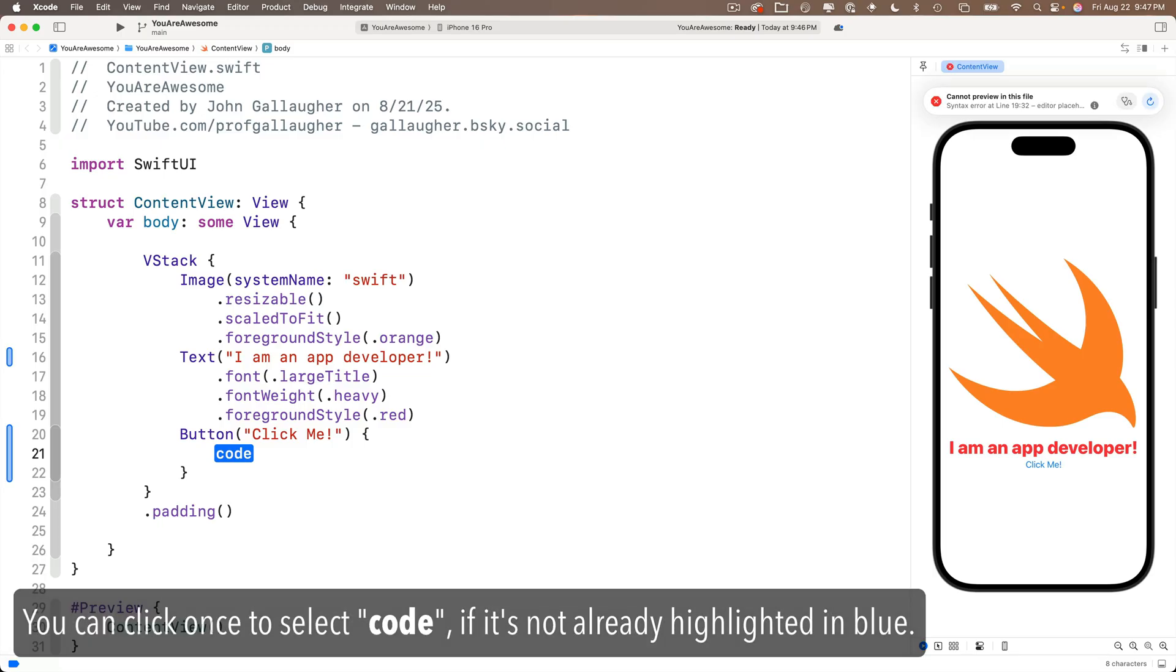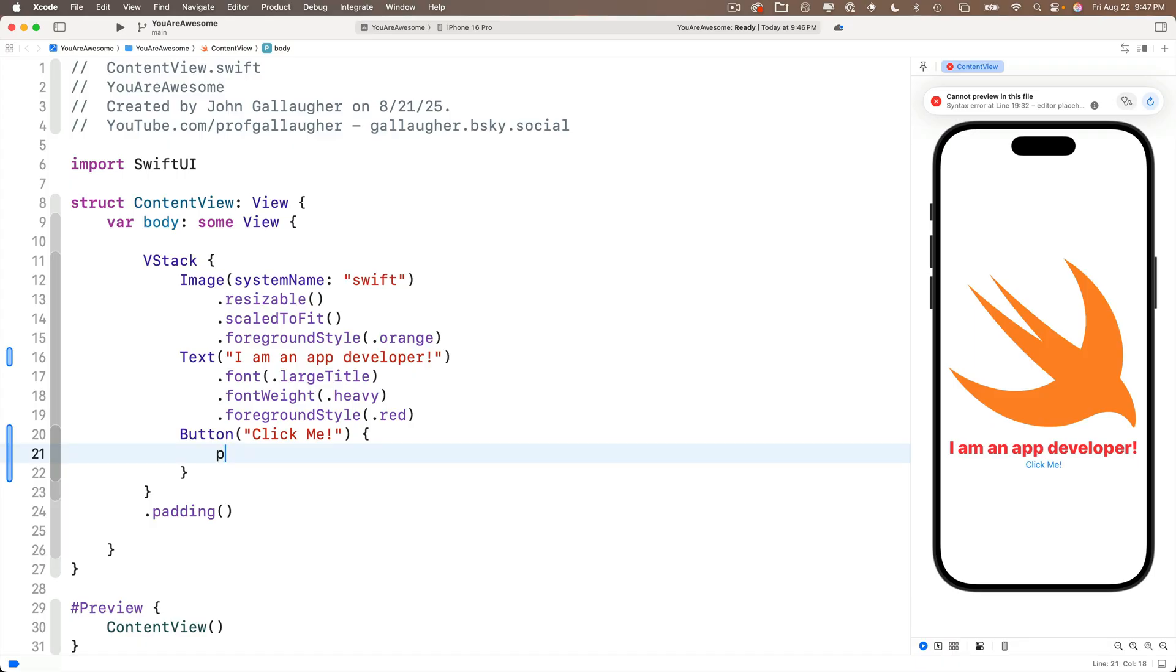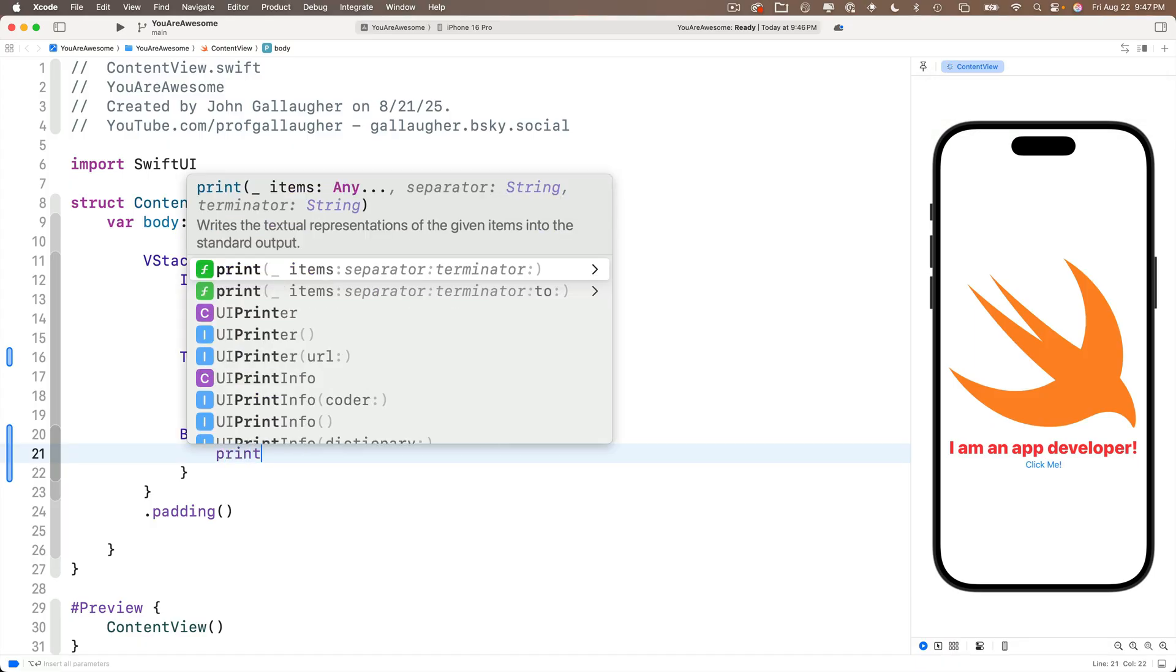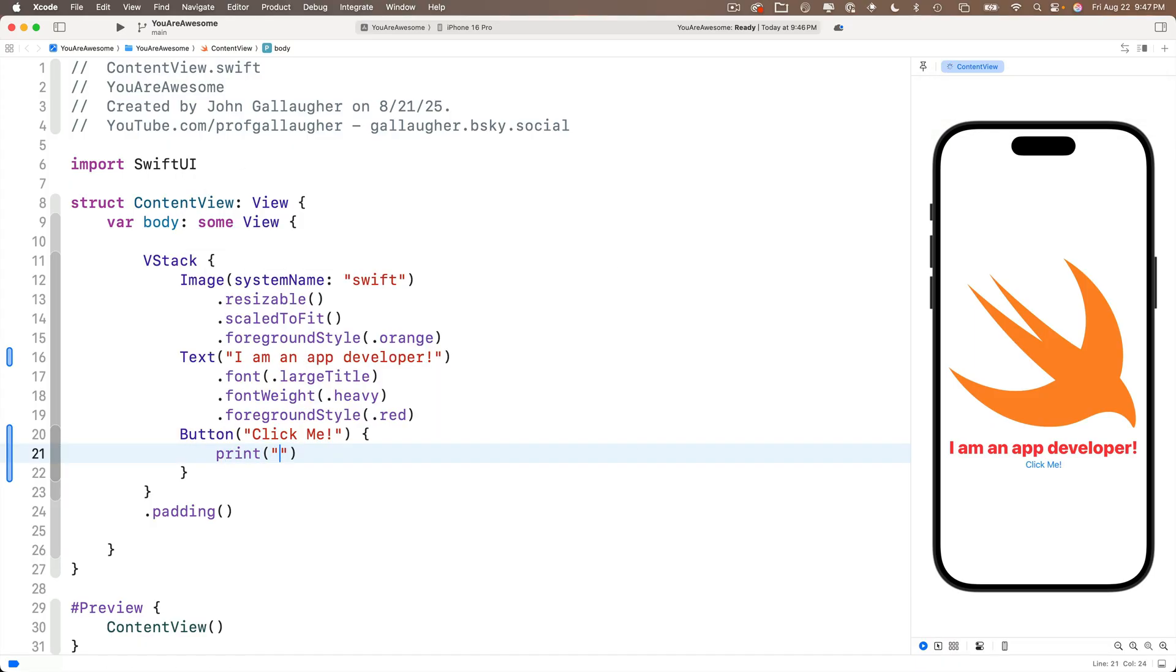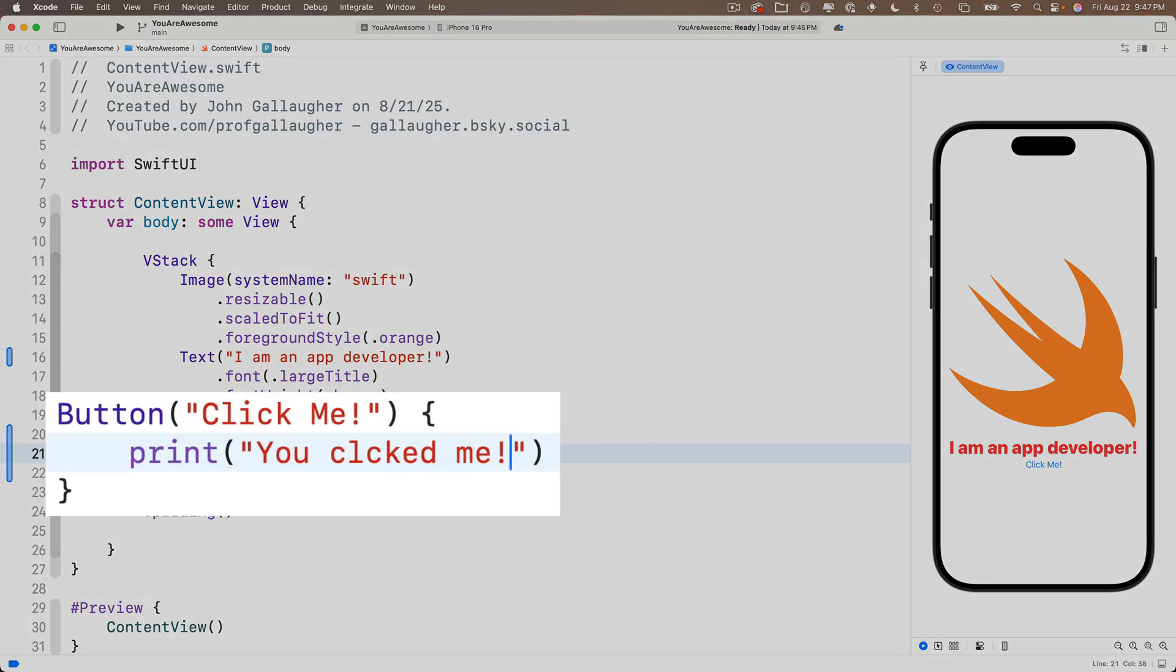So with the code placeholder highlighted inside my closure, I'm going to type the word print, open parentheses, double quote, Xcode kindly adds the closing double quote and closing parentheses, positioning my cursor in between those double quotes. And I'm going to enter you clicked me exclamation point as a string to print.